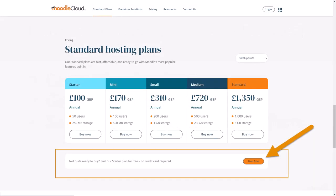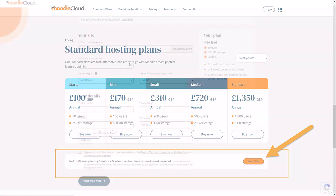First, go to moodlecloud.com and choose a package that you're interested in. Perhaps you could start with the free trial.